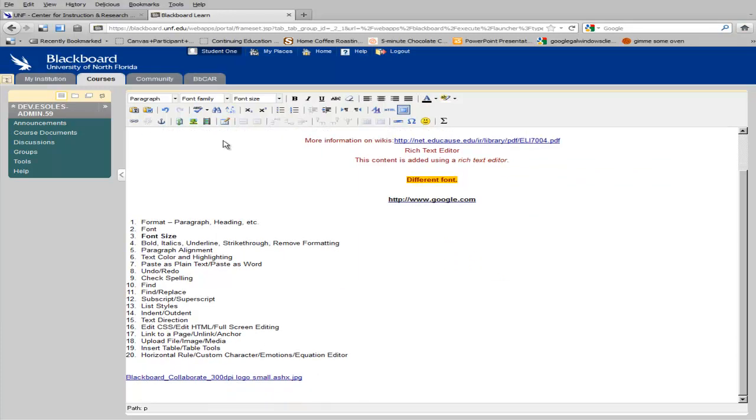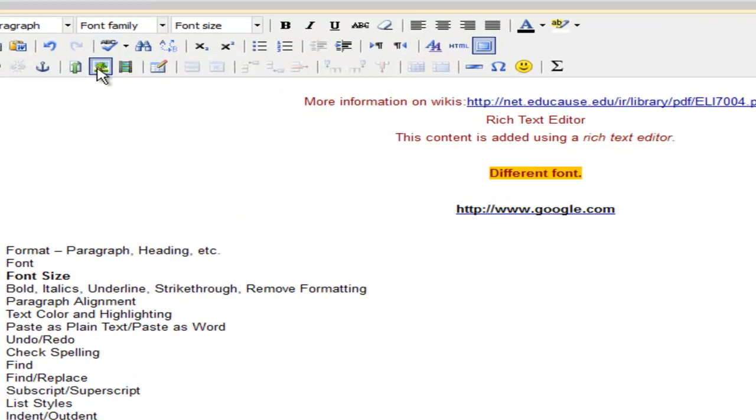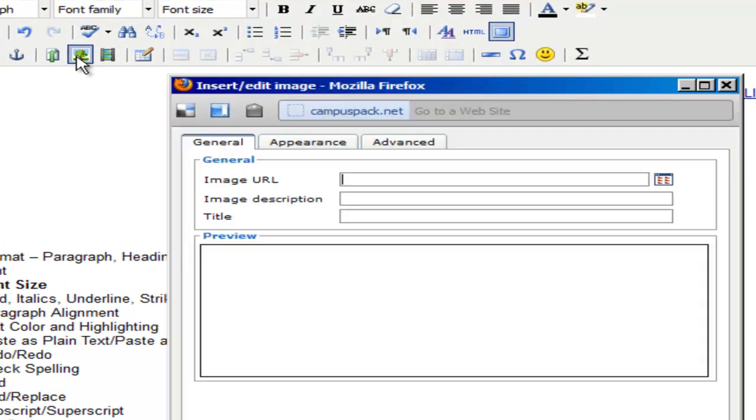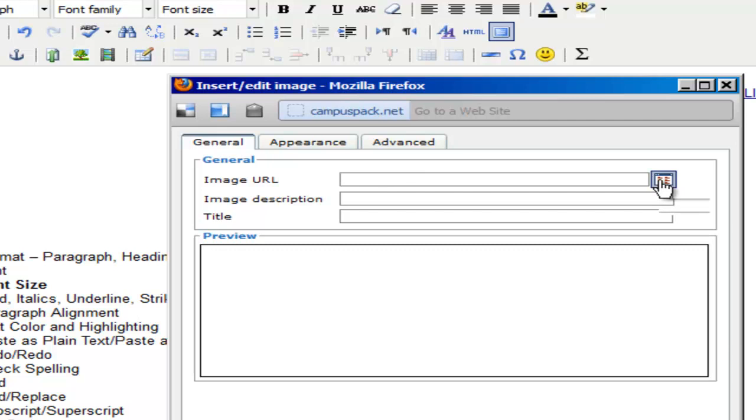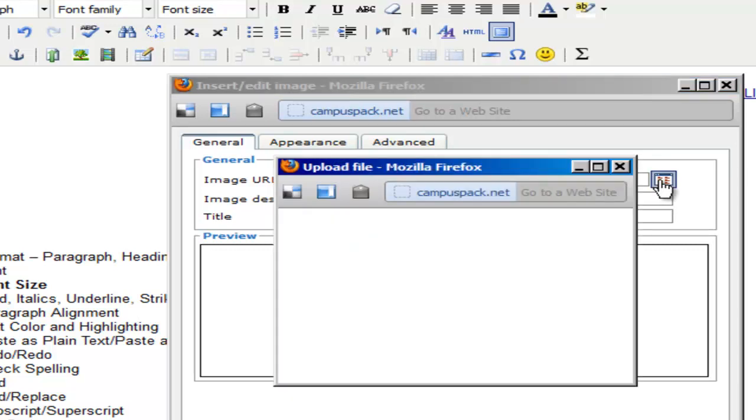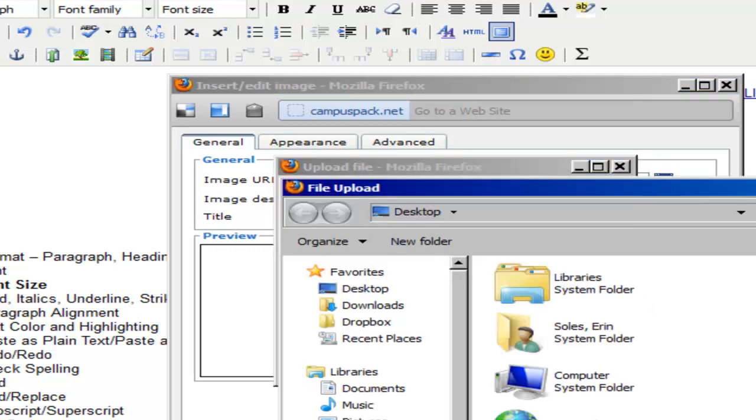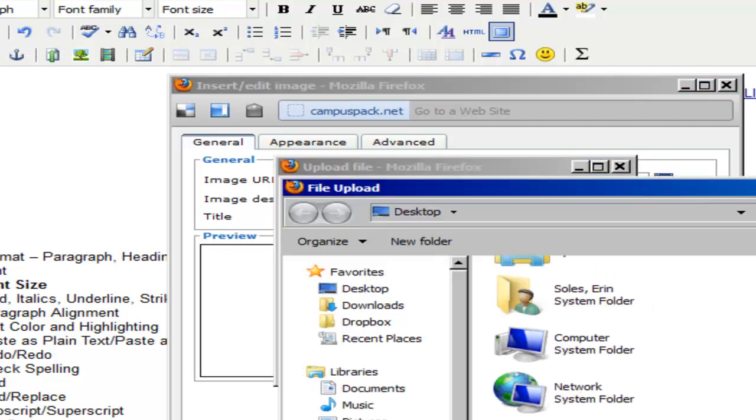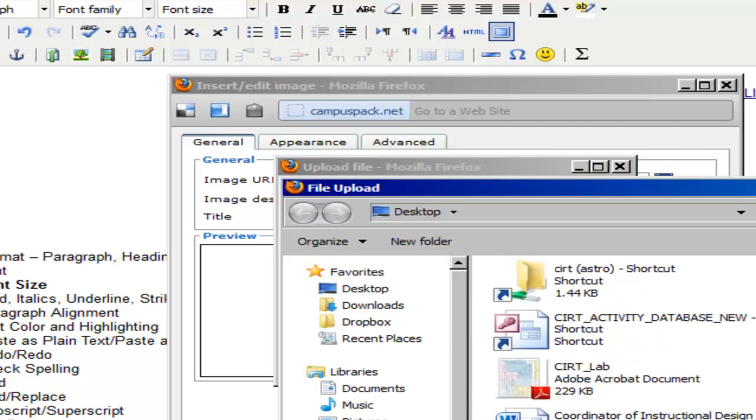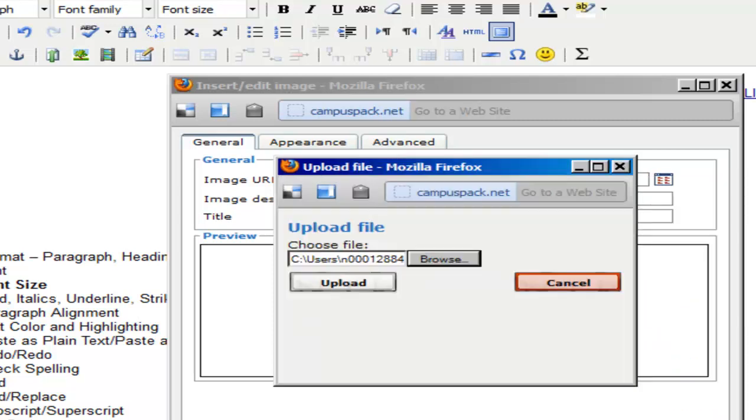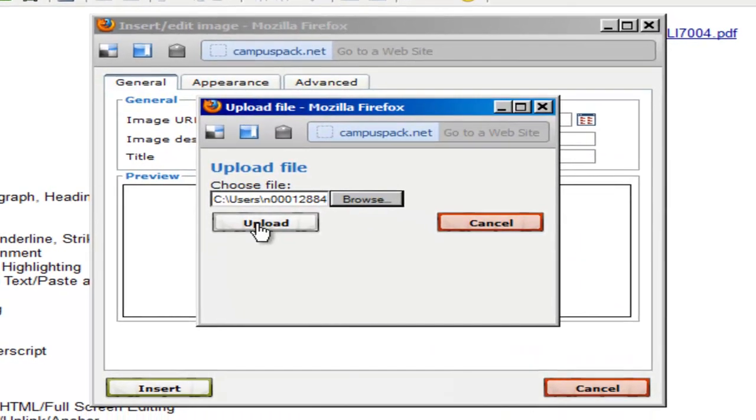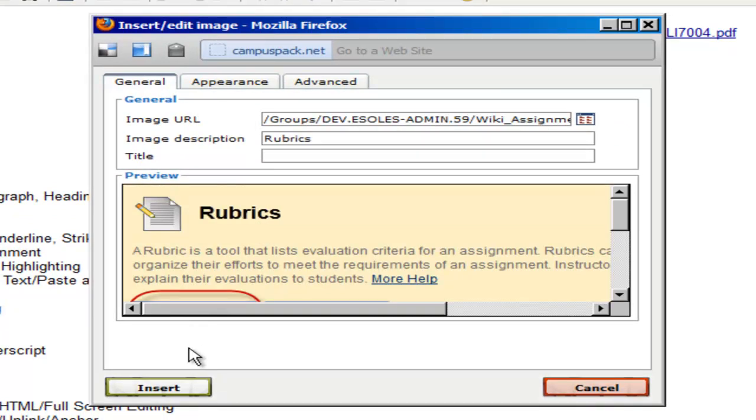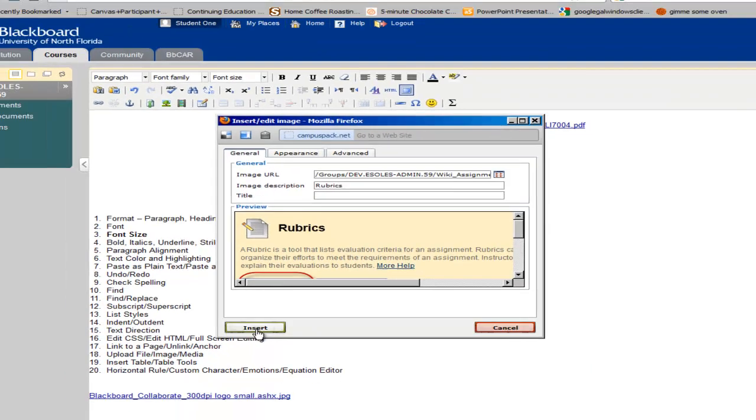If you want to insert an image into your wiki, click Insert Image. You can either type in an image URL if you found the image online, or you can click the icon here to browse your computer and locate the image on your machine. Click Insert to insert the image.